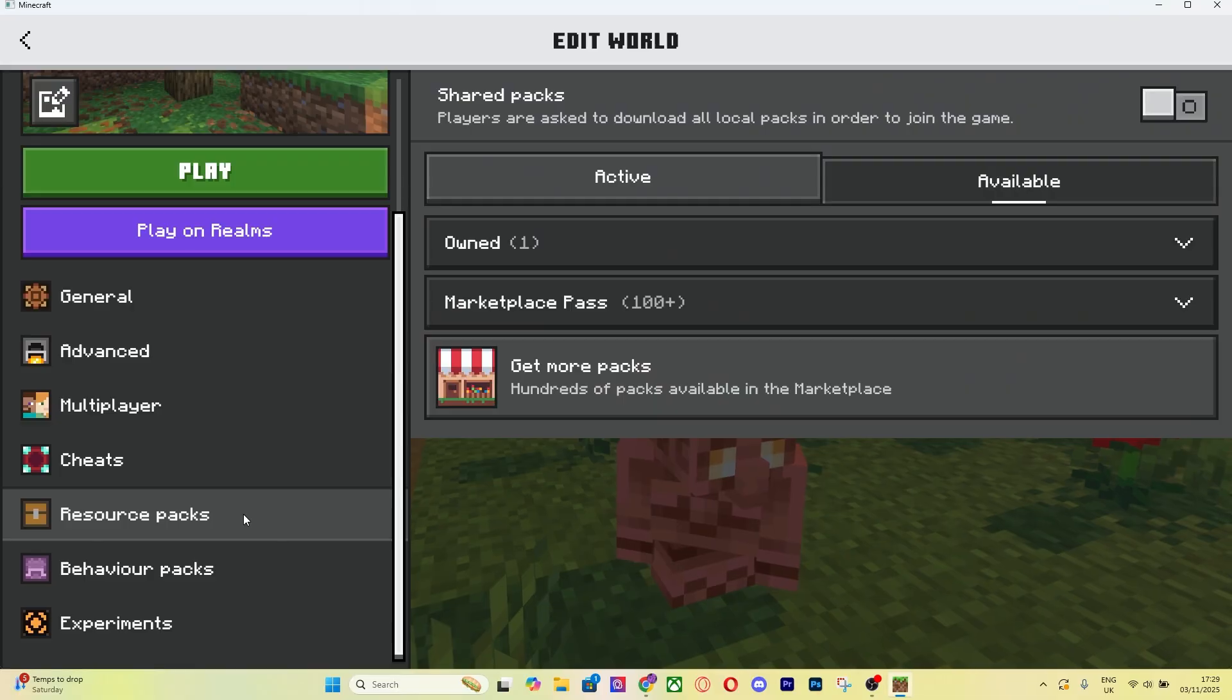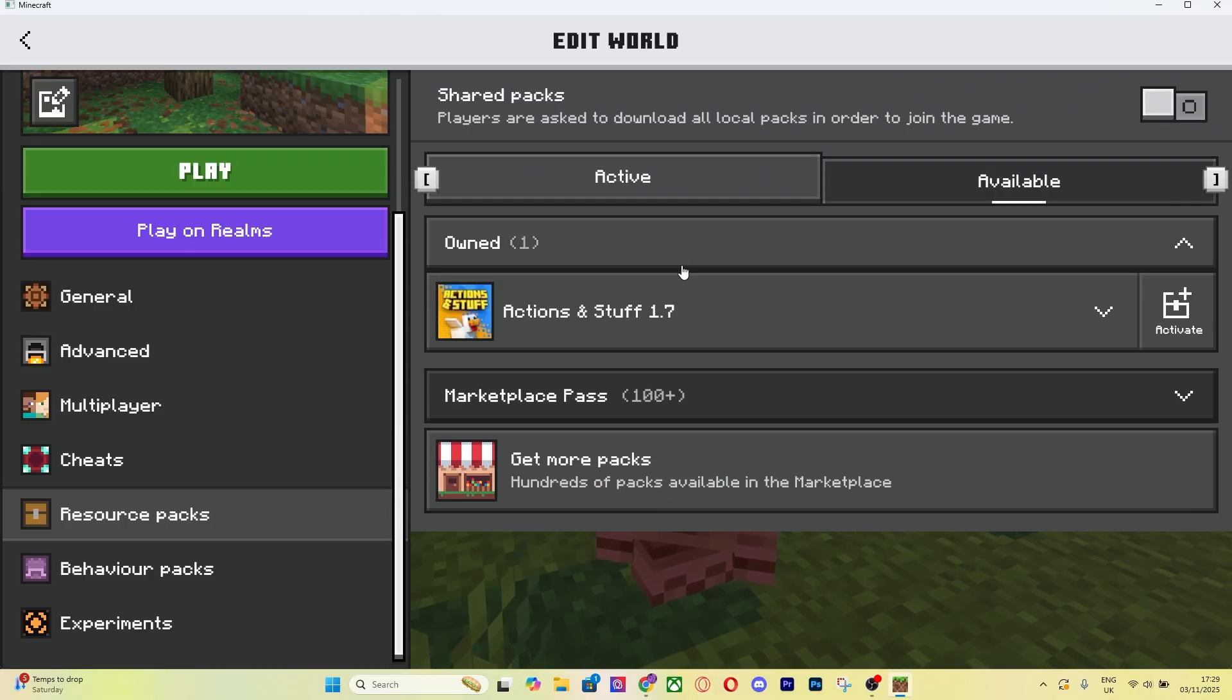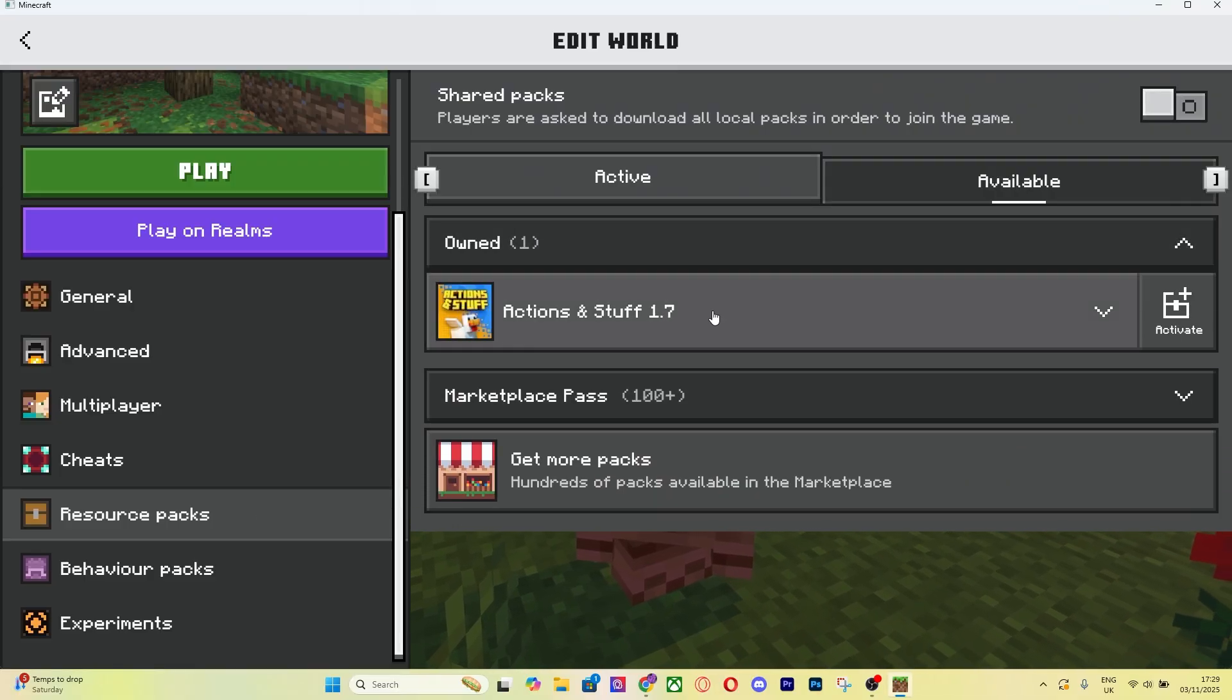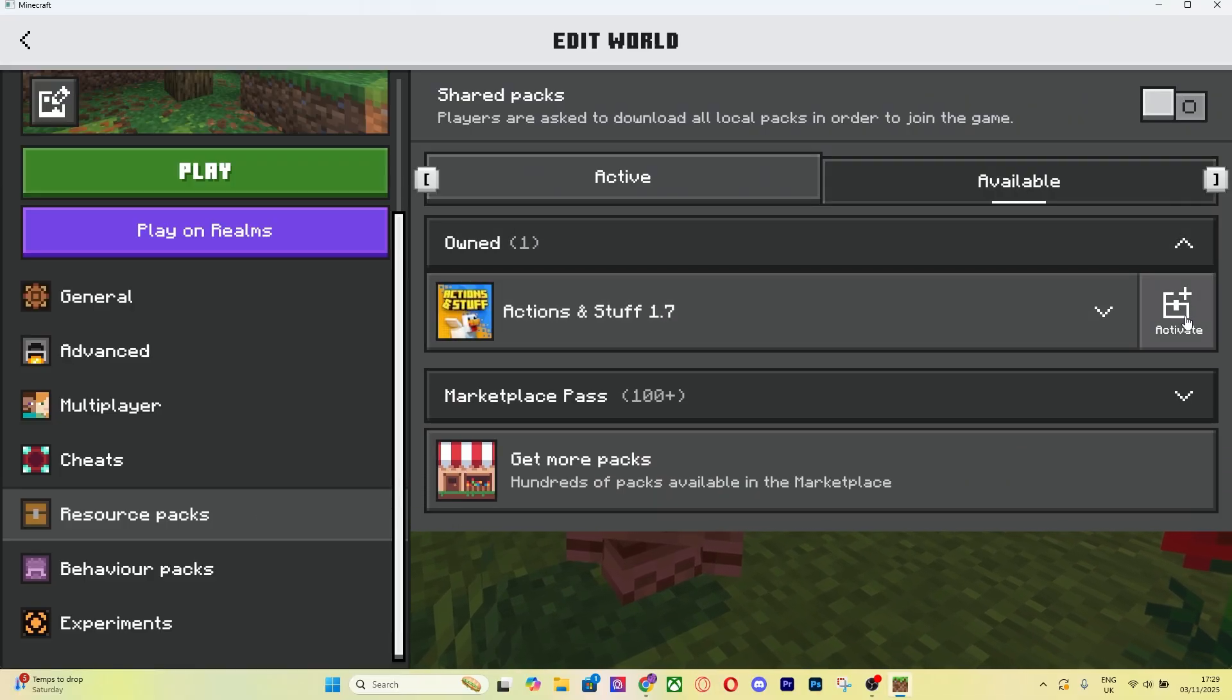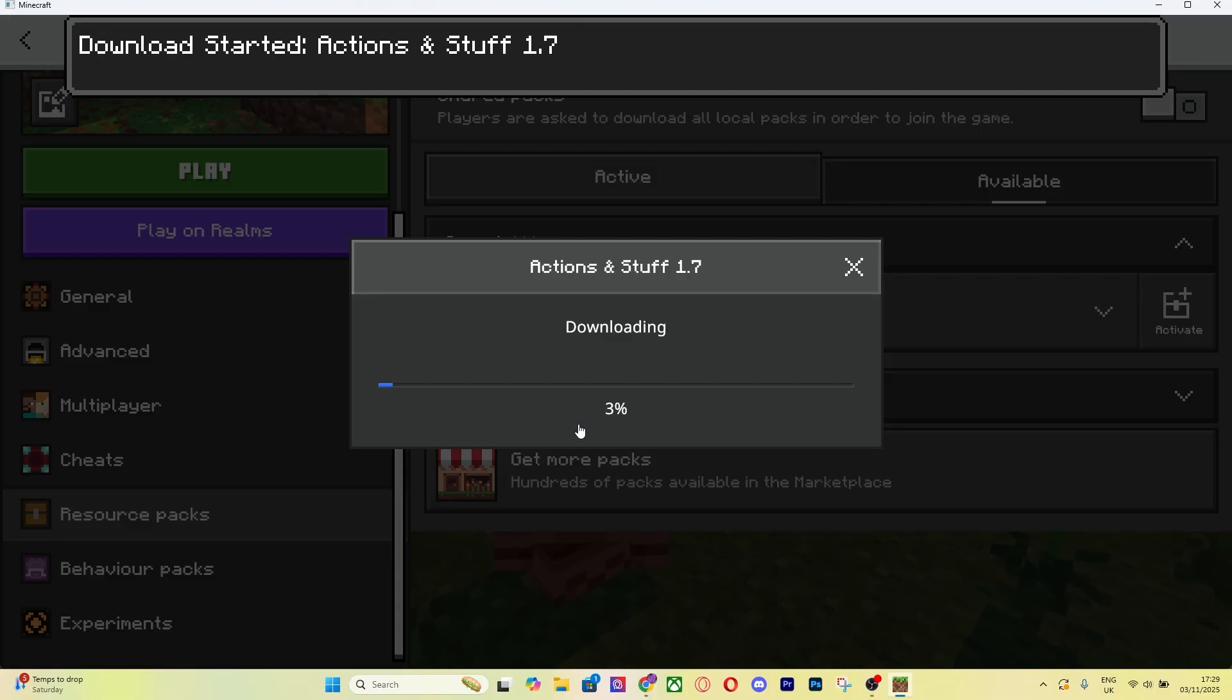When you go to Owned it's going to show Actions and Stuff. If you want to activate it, all you got to do is press Activate right there. It's going to say it needs to be downloaded but it's only 32 megabytes so it won't take long. Just download and activate the pack.